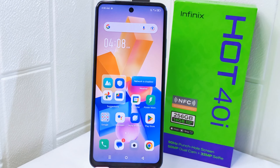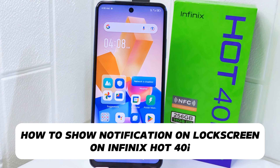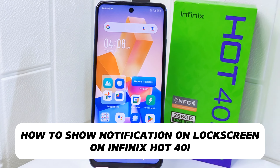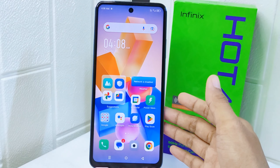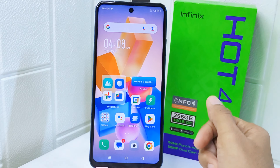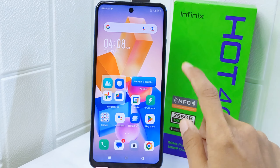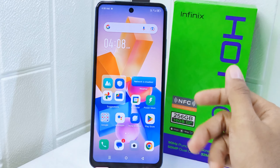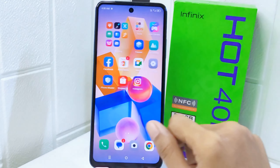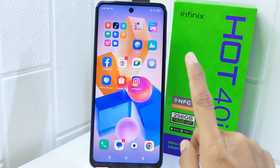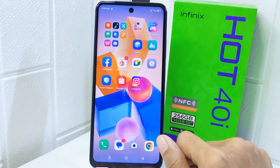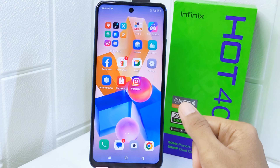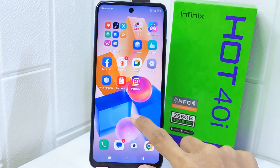Hello everyone. Here I want to provide a tutorial on how to show notifications on the lock screen on the Infinix Hot. Knowing how to show notifications on the lock screen can be handy because it allows you to quickly glance at important updates or messages without unlocking your device, providing convenient access to critical information at a glance.